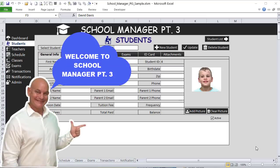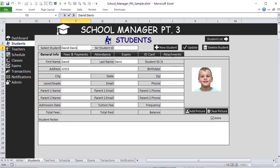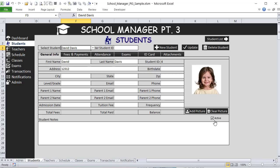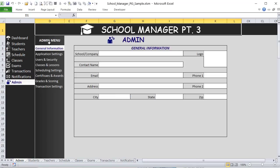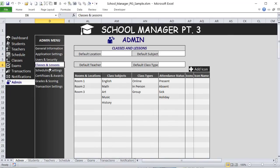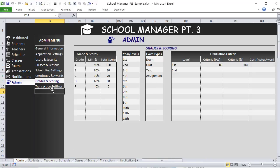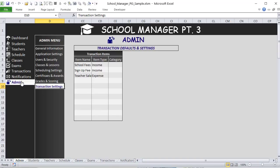Hello, this is Randy with Excel for Freelancers, and welcome to the School Manager Part Three. This week we're adding a full attachments feature to the students, the ability to make them active or inactive, and a complete admin screen with general information, application settings, users and security, classes and sessions, scheduling, certificates and awards, grades and scoring, and transactions. We've got a lot to cover — let's get started.